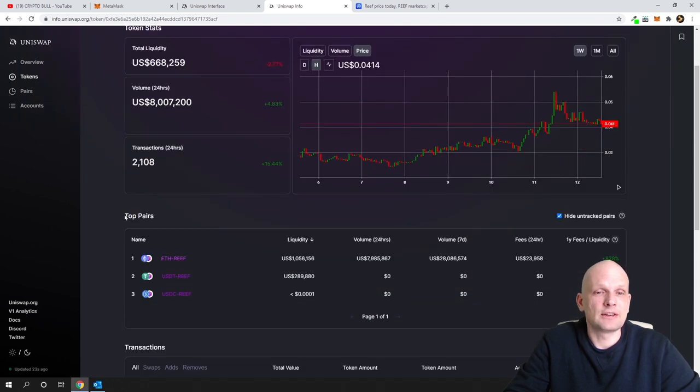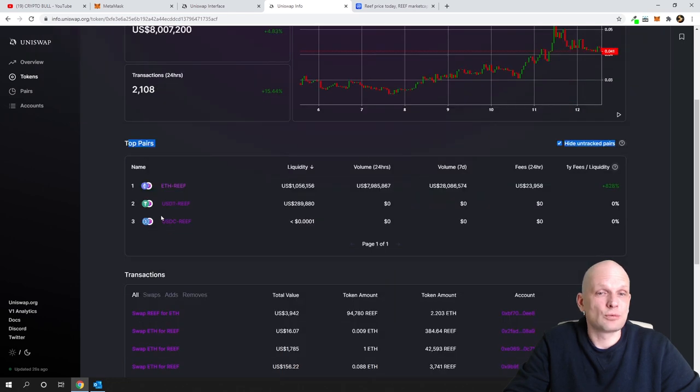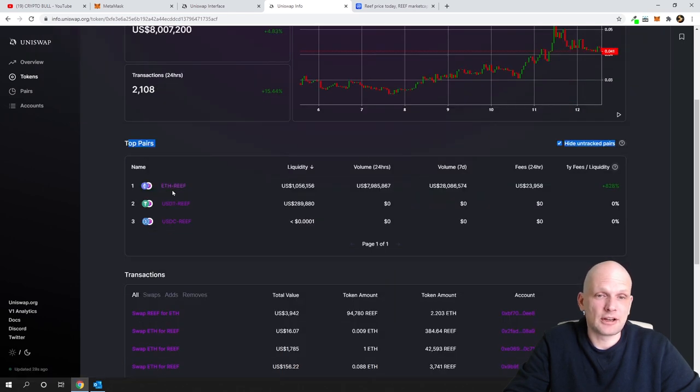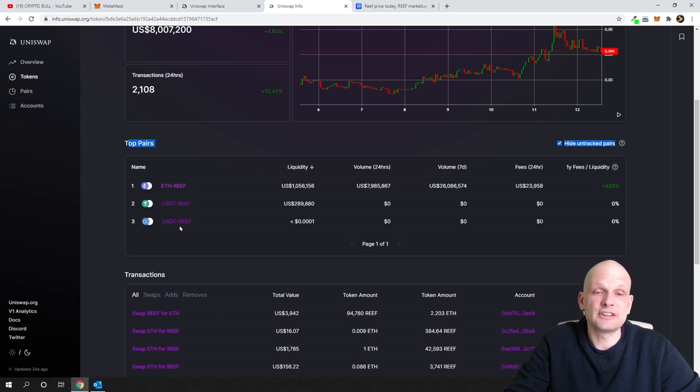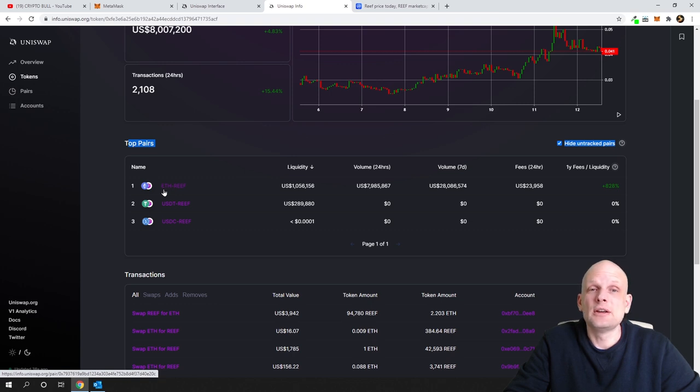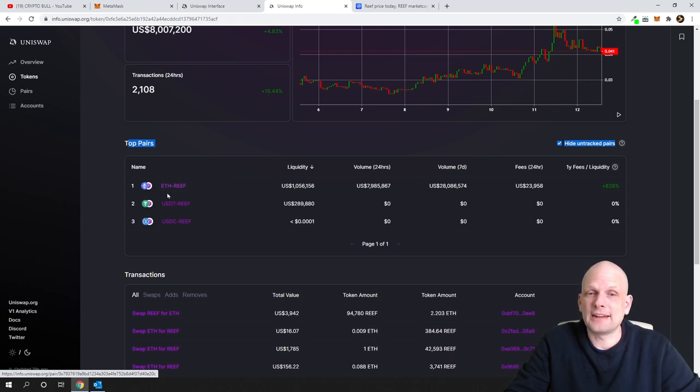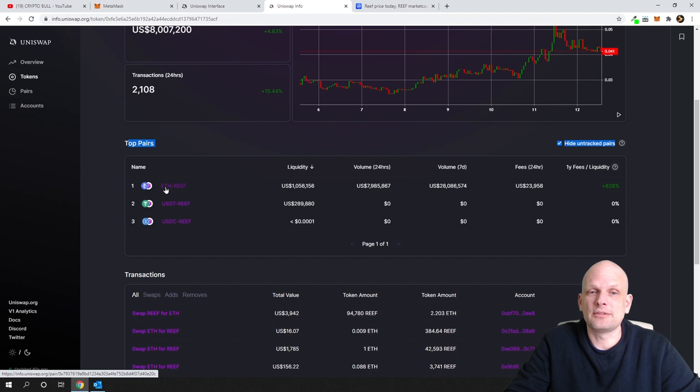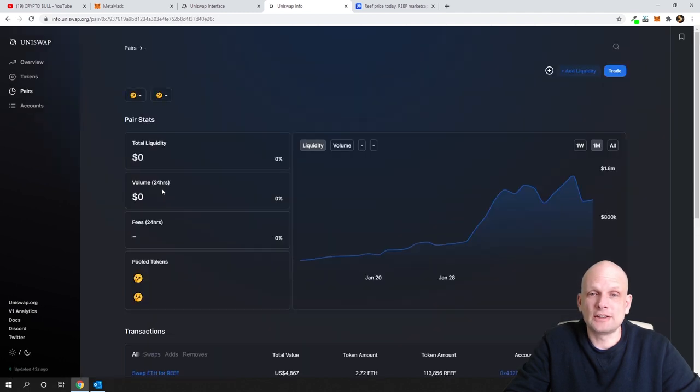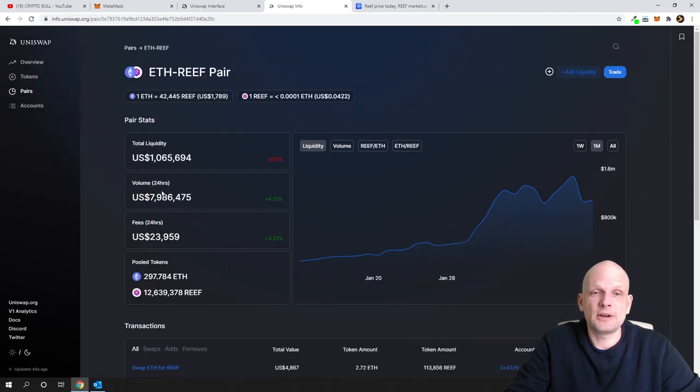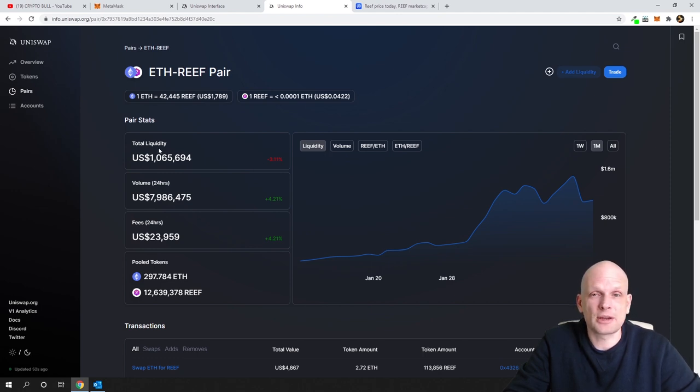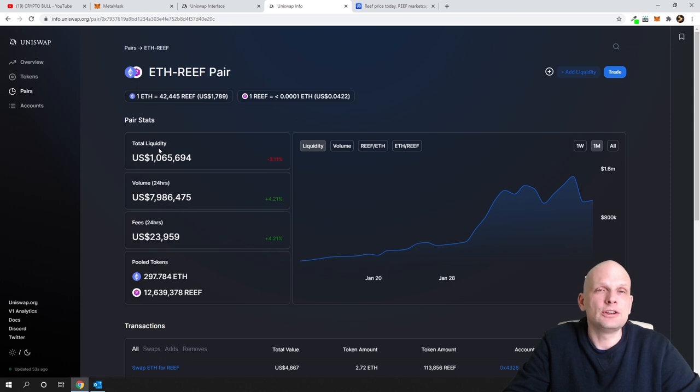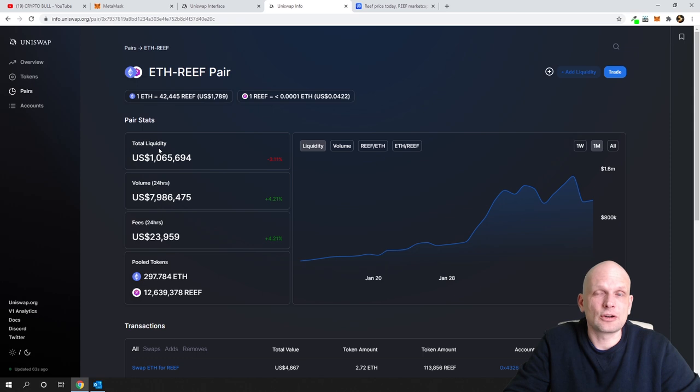Then you scroll down and here you will see these top pairs. As you can see there are Ethereum Reef pair, USDT Reef pair and USDC Reef pair. We will be adding liquidity because we want to earn from Ethereum and Reef. So we will click in first one Ethereum Reef and it will open this page where you will be able to see liquidity which is already added. This way you can check by this contract number liquidity to any cryptocurrency on Uniswap.